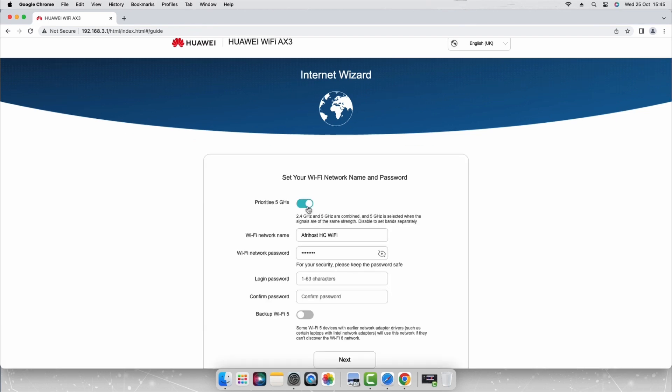You will need to set up your Wi-Fi network name and password. Ensure that the prioritized 5 GHz toggle is on. This will combine the 2.4 and 5 GHz signal.